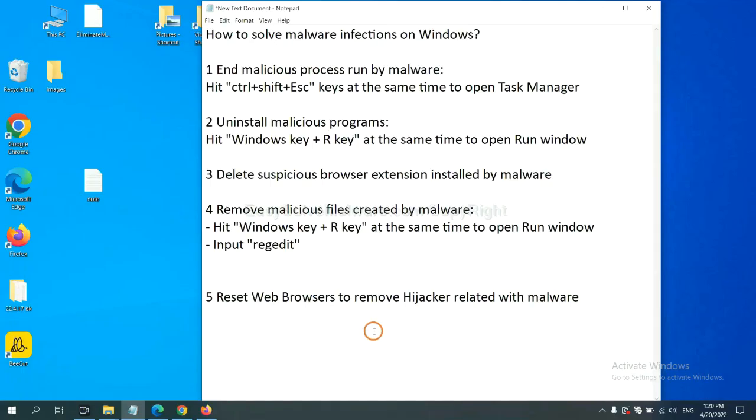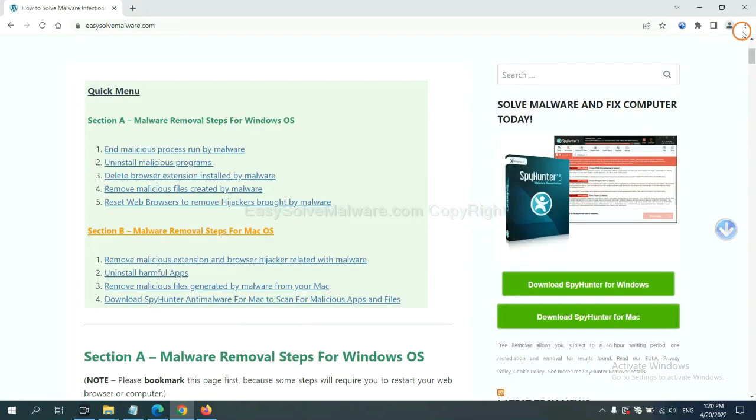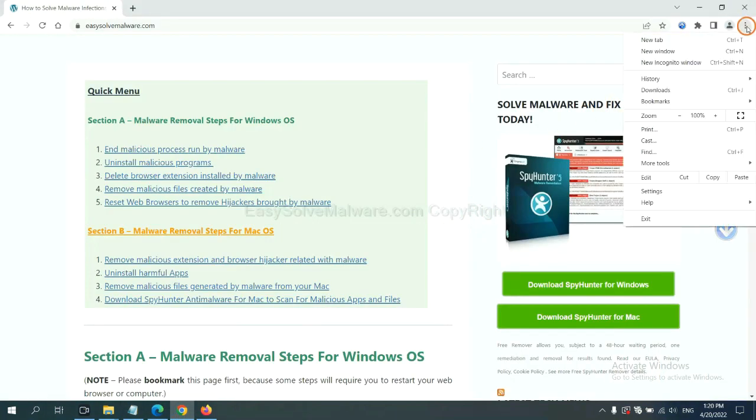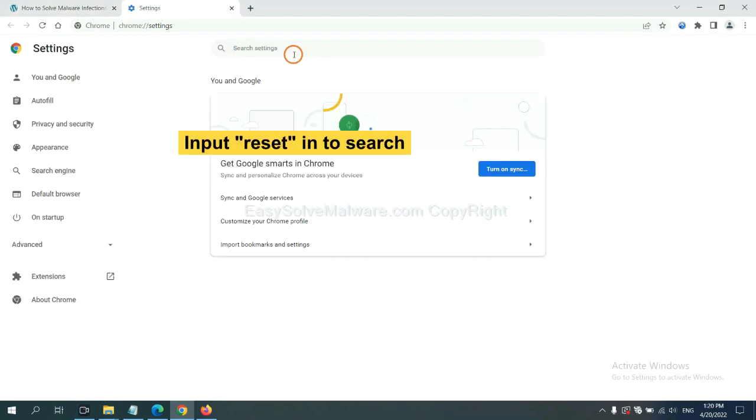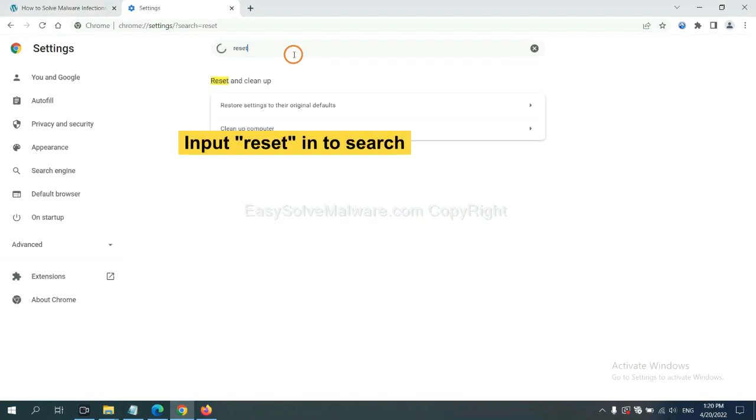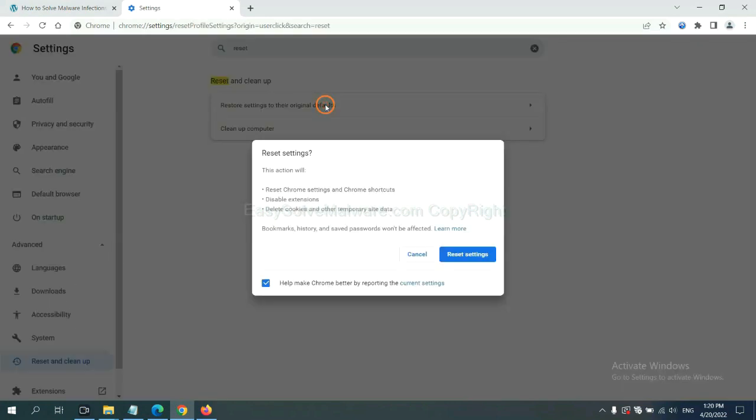The final step is to reset web browsers. On Google Chrome, click menu, click Settings, input Reset, then click here and click Reset.